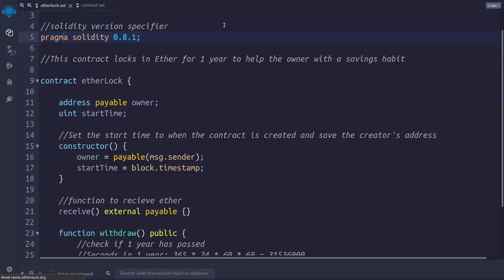This contract will lock ether for one year to help the owner with a savings habit. To achieve this the contract needs to store the address of the person who created it and the moment in time when the contract was created.